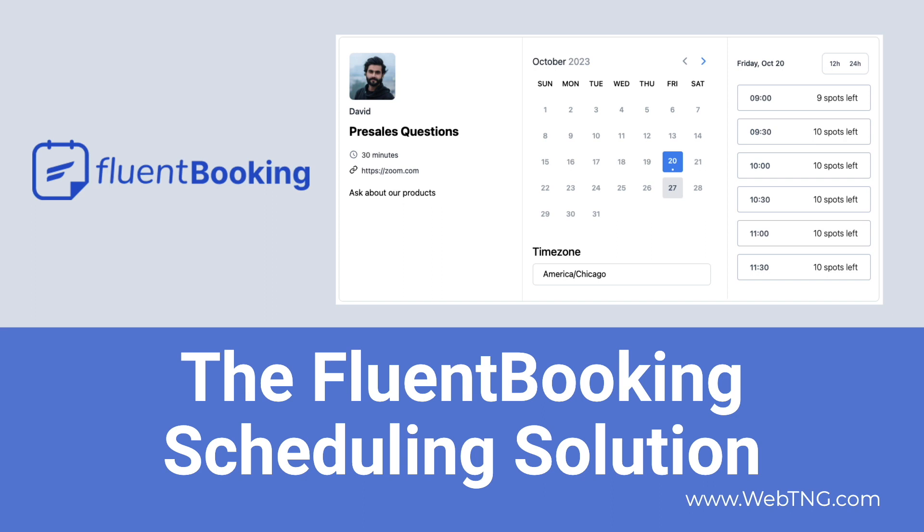This is a brand new plugin. I had a chance to try out the beta and version 1.0 was just released. Fluent Booking is from the WP Manage Ninja team, the same group that makes Fluent Forms, Fluent CRM, and other well-respected plugins.